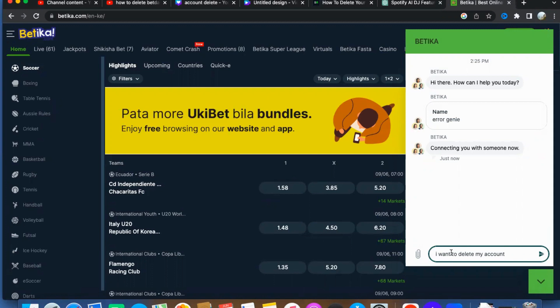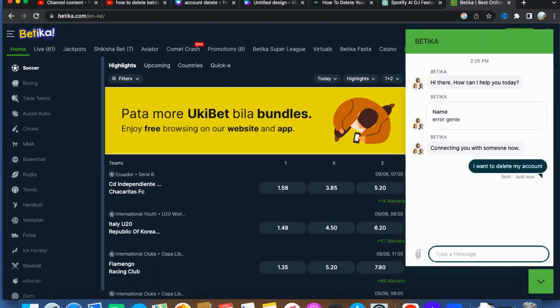They possess the knowledge and expertise to guide you effortlessly through the account deletion process. Express your desire to delete your Betika account and be prepared to provide any necessary information that may be requested to verify your account details.